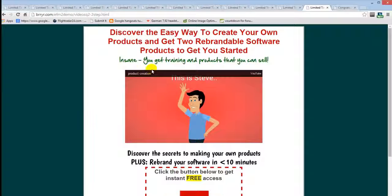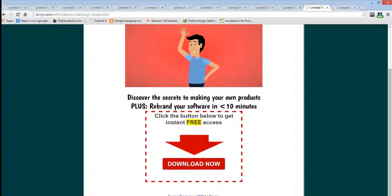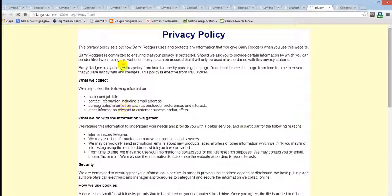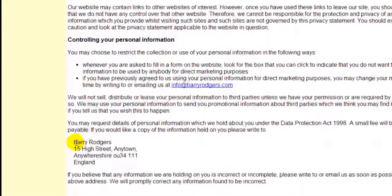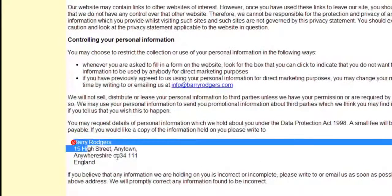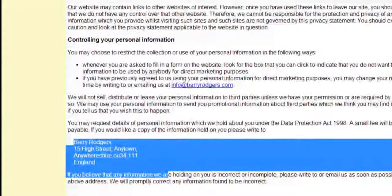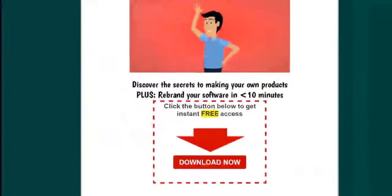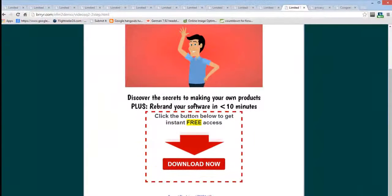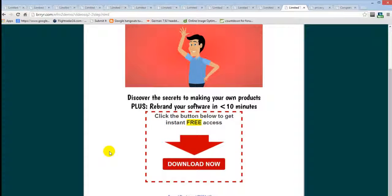You'll also notice at the bottom it's automatically linked all of the privacy policy. It automatically puts all of your details in, so all of the privacy policy and legal pages are done for you and automatically linked from every one of the squeeze pages.